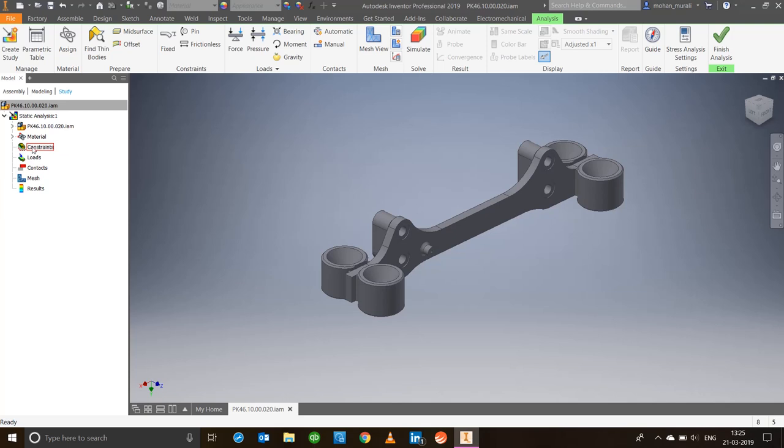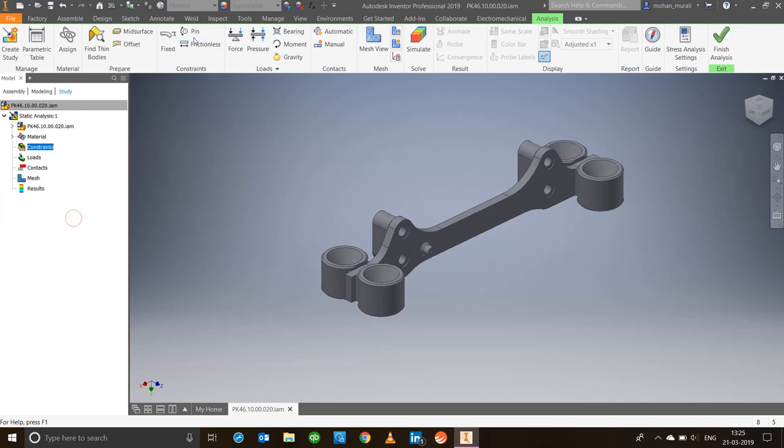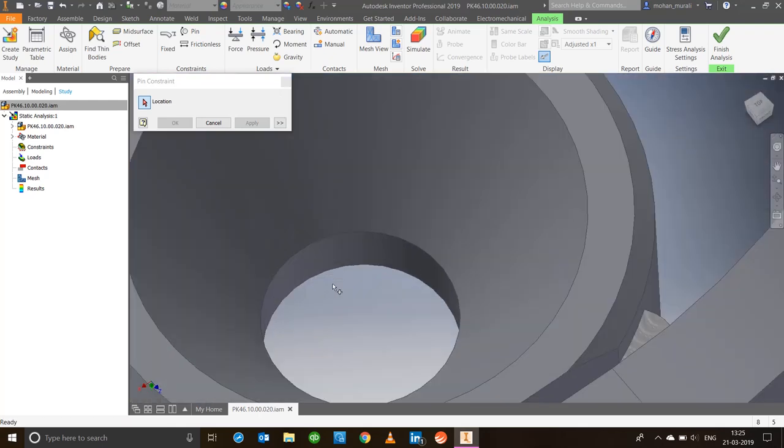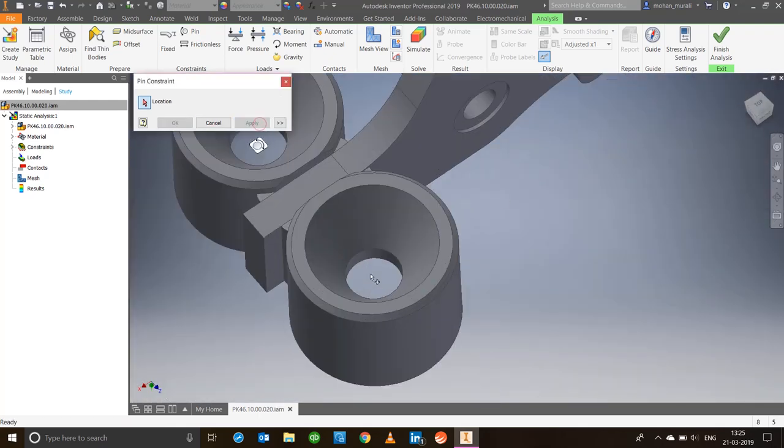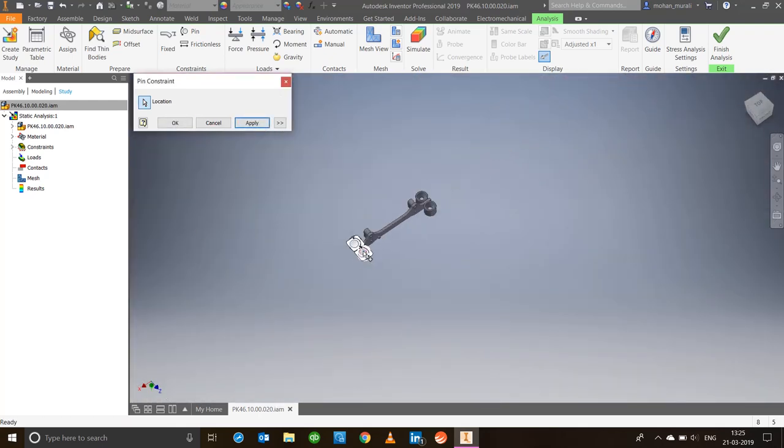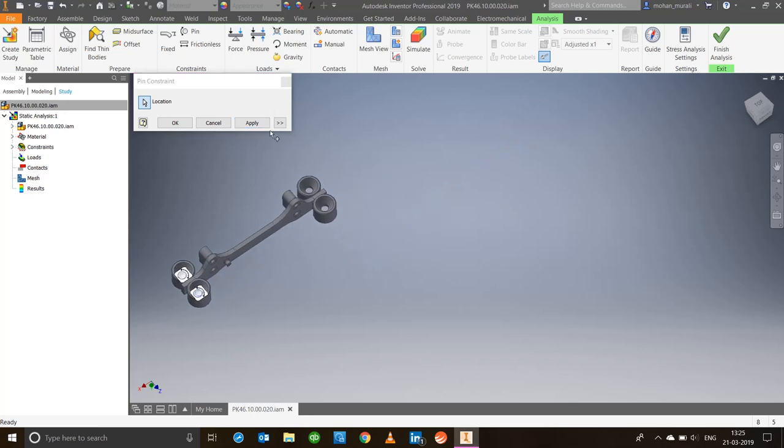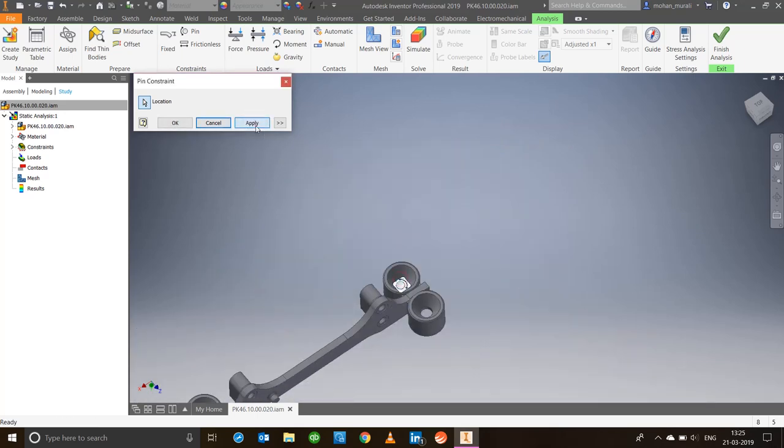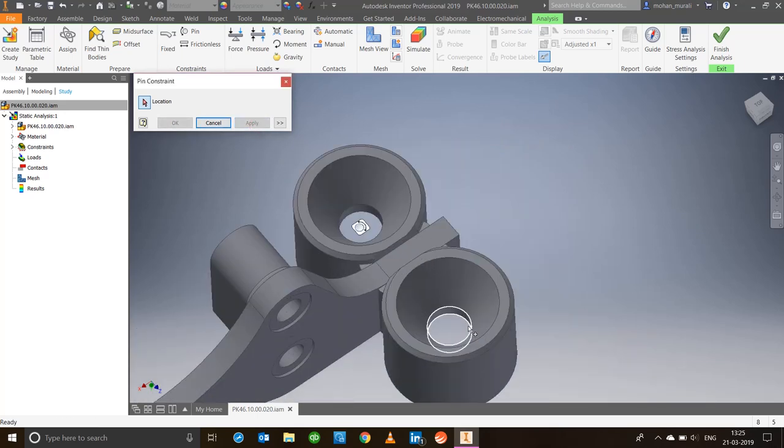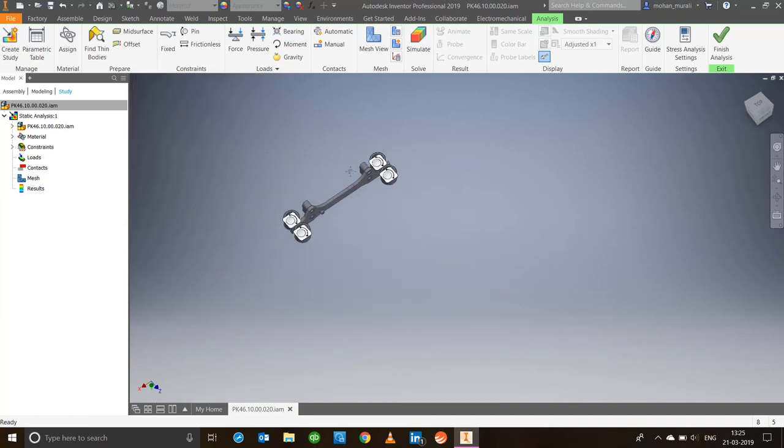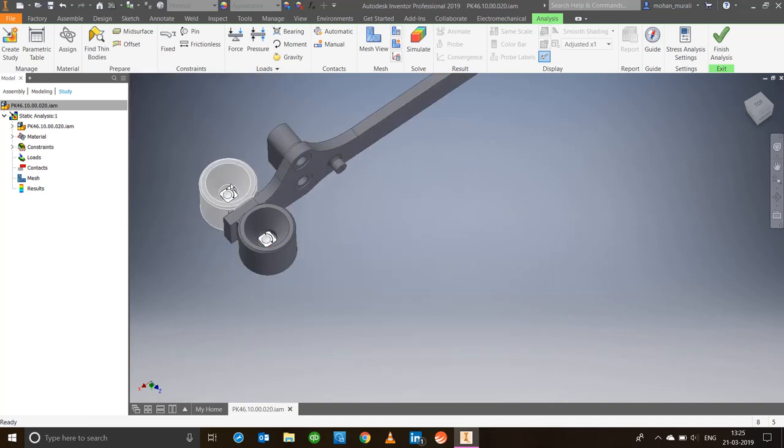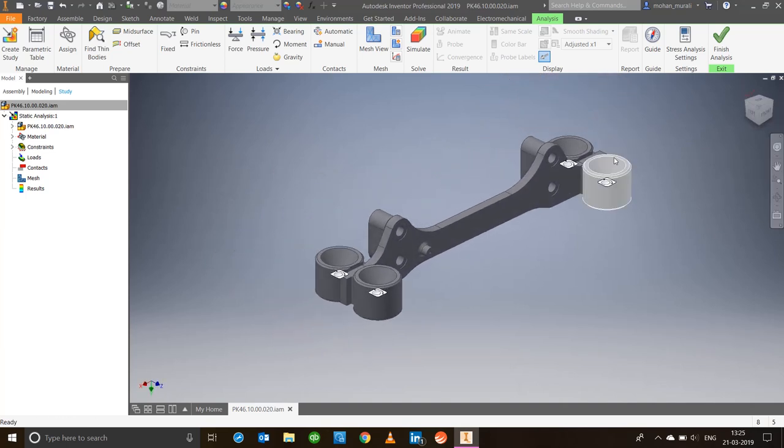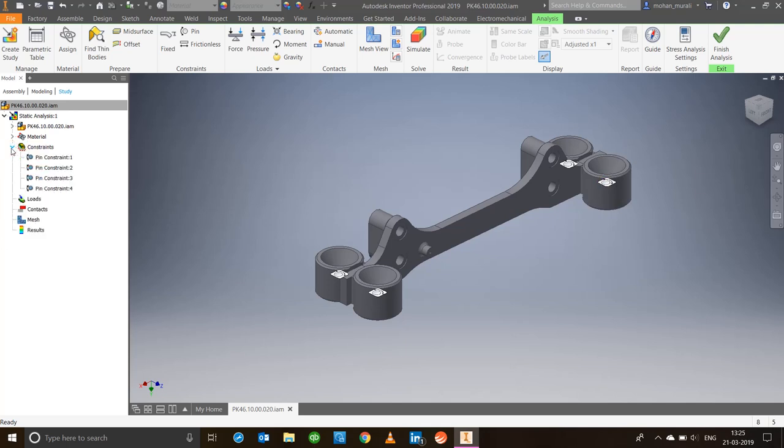Let's go ahead and assign constraints. You can right-click here or use the ribbon. Let's take pin constraints and place them in these circular joints. Select the circular face and say apply. Once you're done, say okay. You get these glyphs, which are images showing that constraints are applied at those particular points. You'll notice next to constraints there are arrow marks and four constraints.